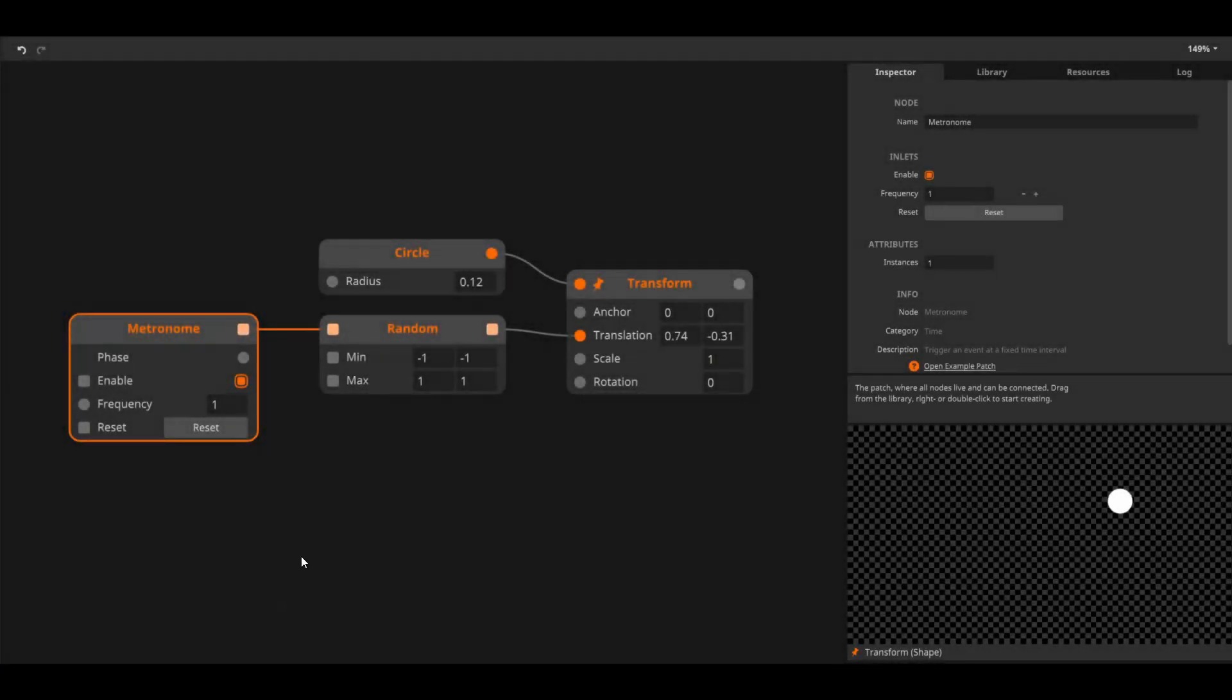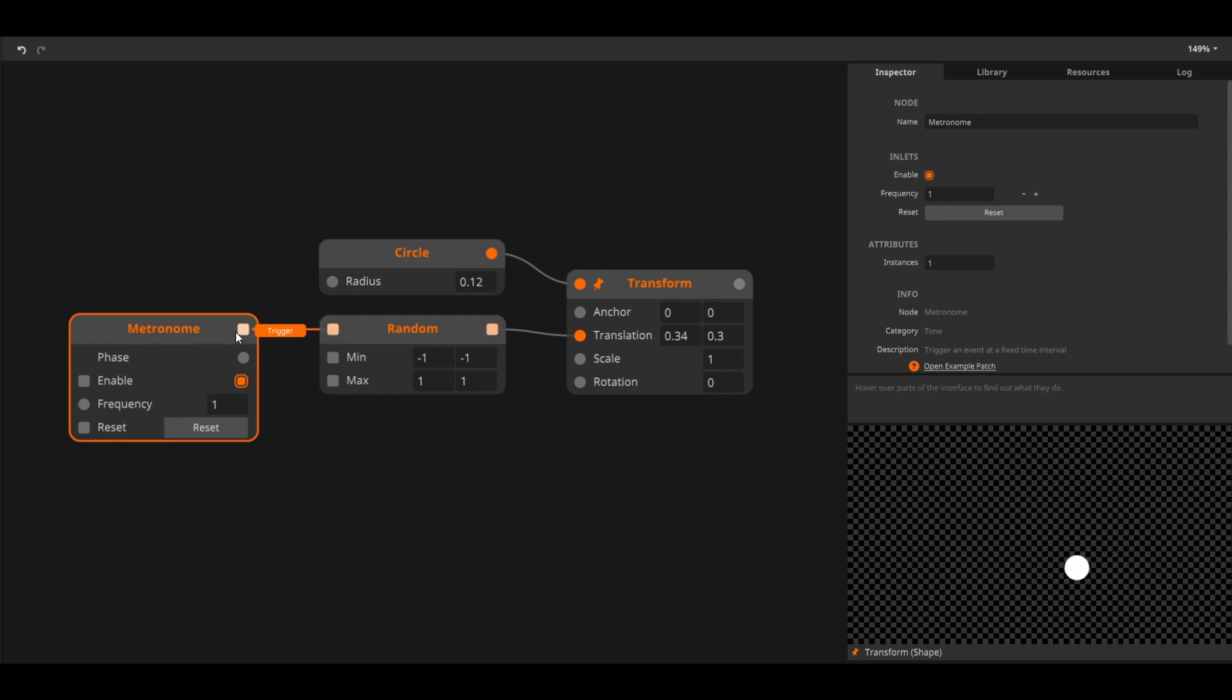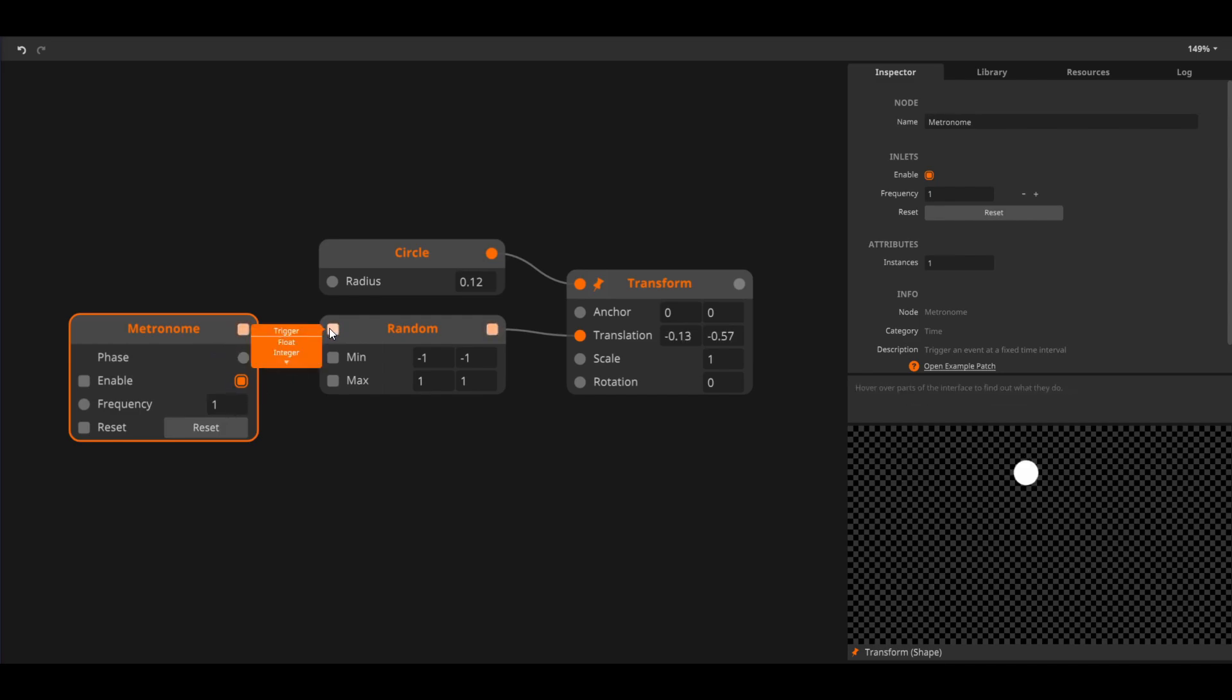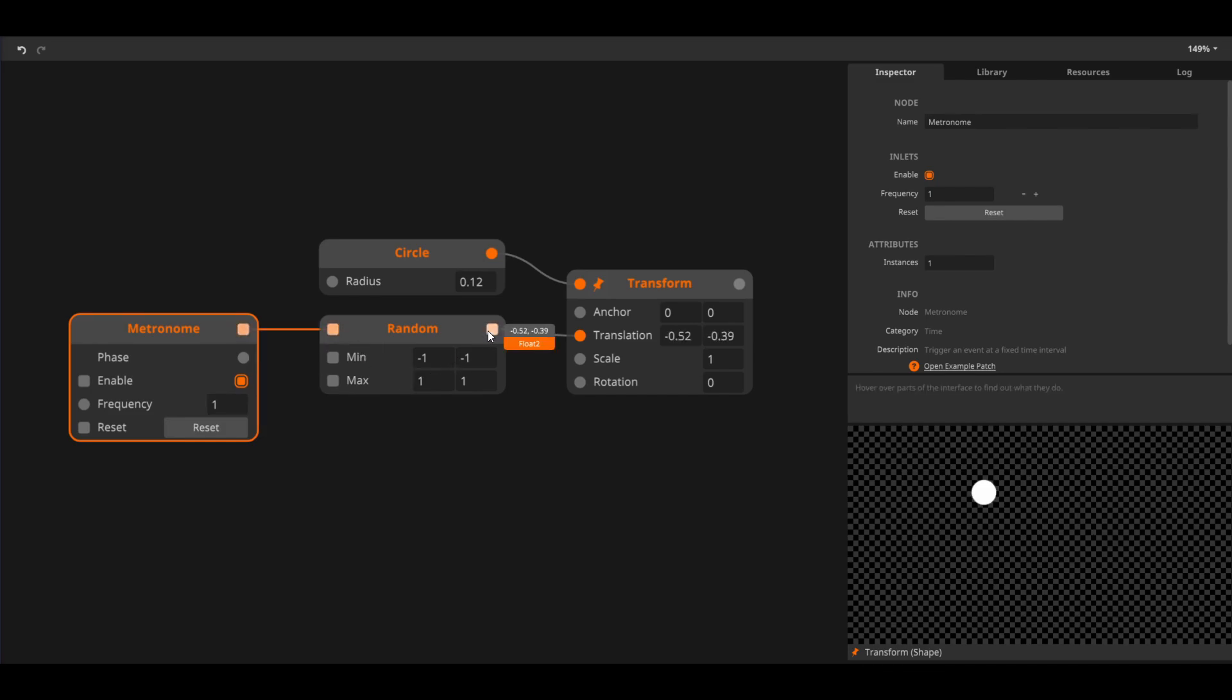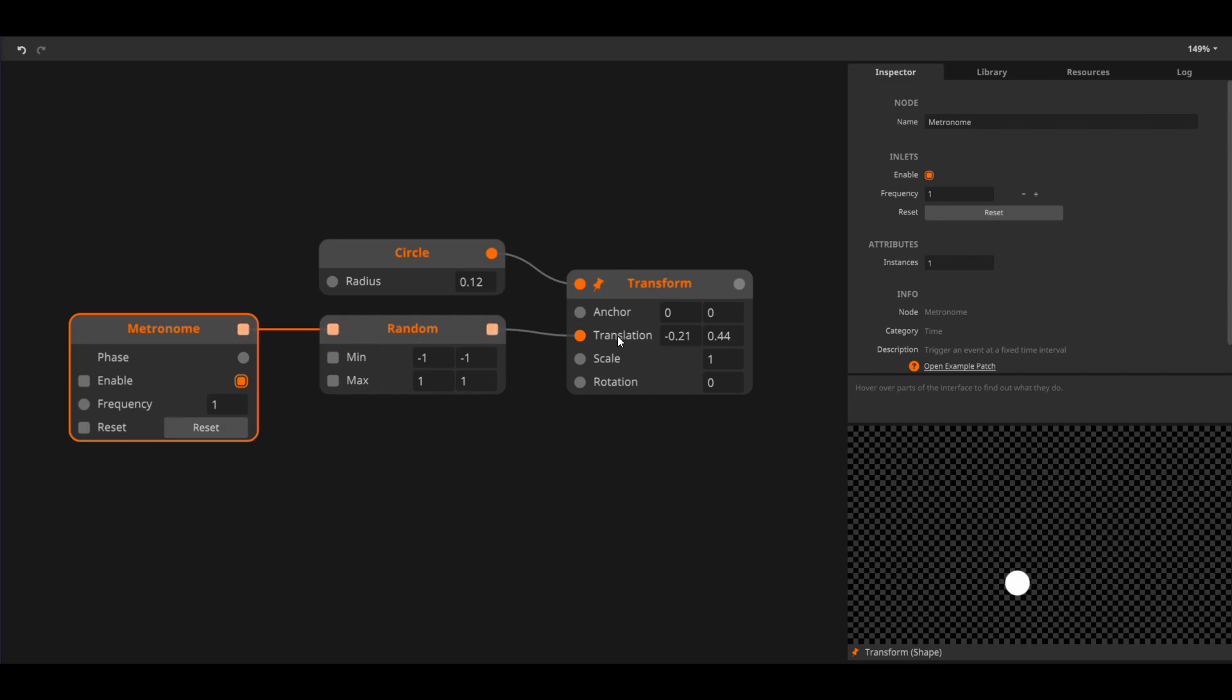In this example, we have a metronome node. This node sends out a trigger each second when its frequency is at 1. We use the metronome to trigger the random node, which generates a random float2 value between minus 1 and 1. The float2 is sent to the transform node's translation inlet to move the circle to random positions.